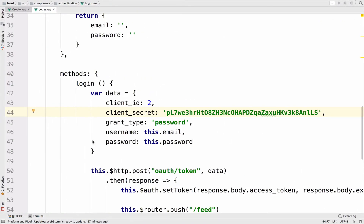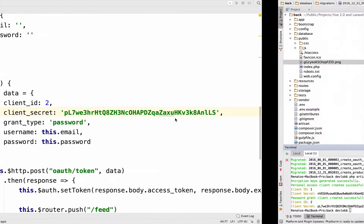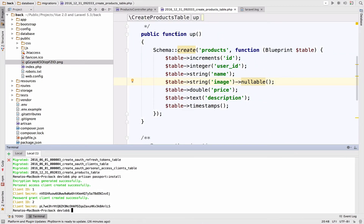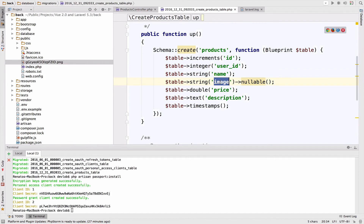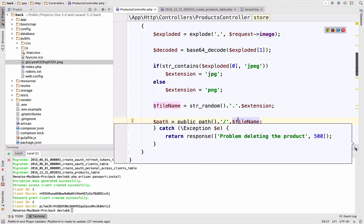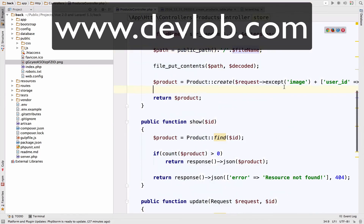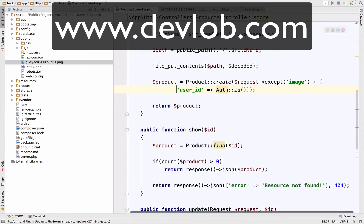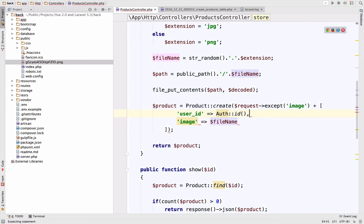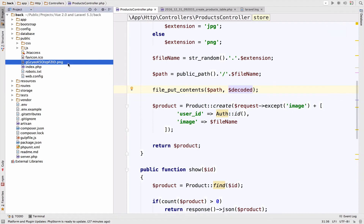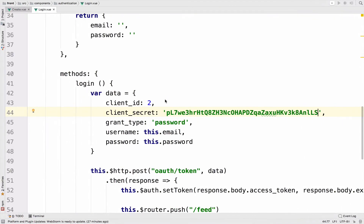The next and last step in this video is to save the file name of the image to the product. In the controller, we also want to include the image and pass the file name. Hopefully this works — let me delete that image and go back to the browser to try again.